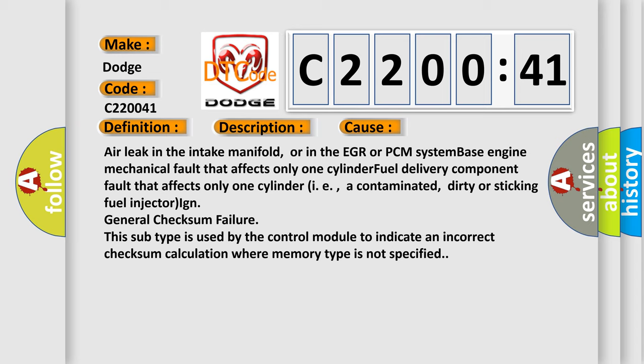In general, checksum failure. This subtype is used by the control module to indicate an incorrect checksum calculation where memory type is not specified.